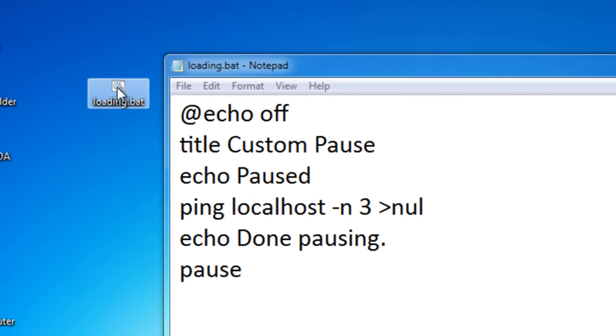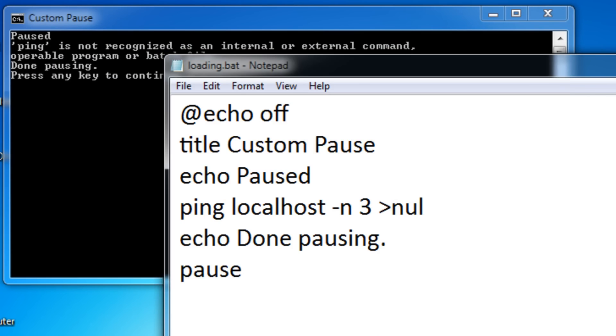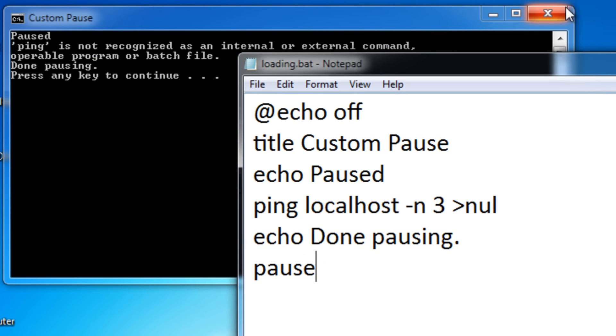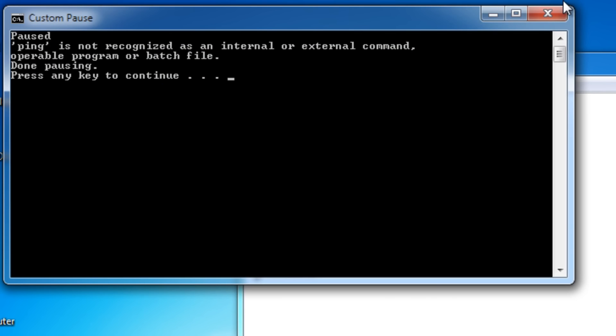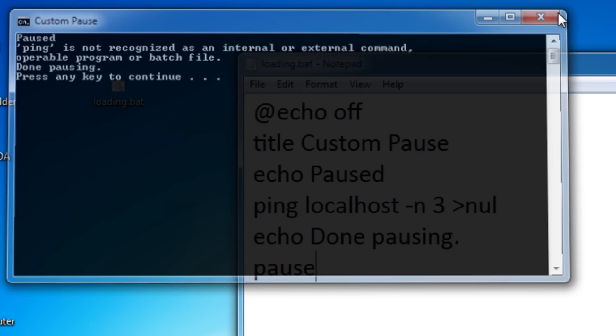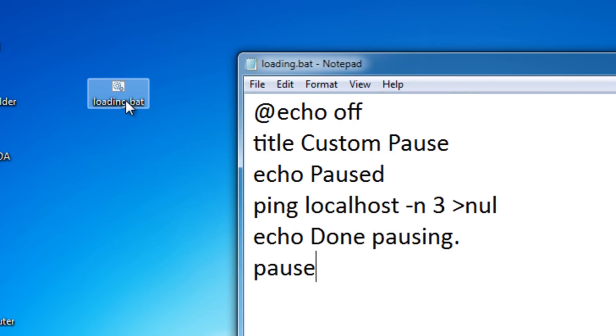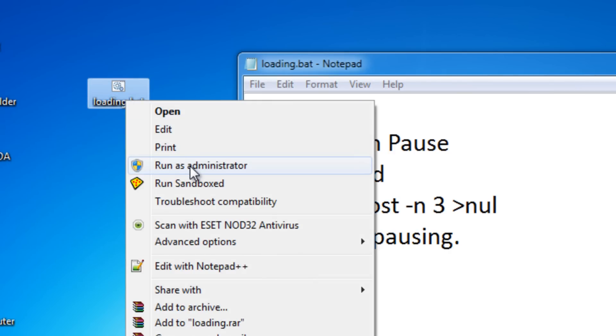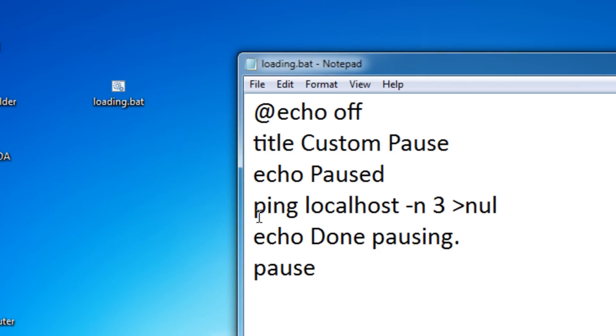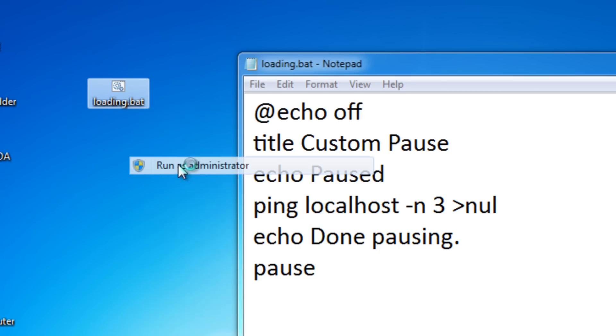It doesn't work. I'll tell you why. You actually have to run it as an administrator because the ping command is considered an administrator command. Just right-click it and run as administrator if it doesn't work.